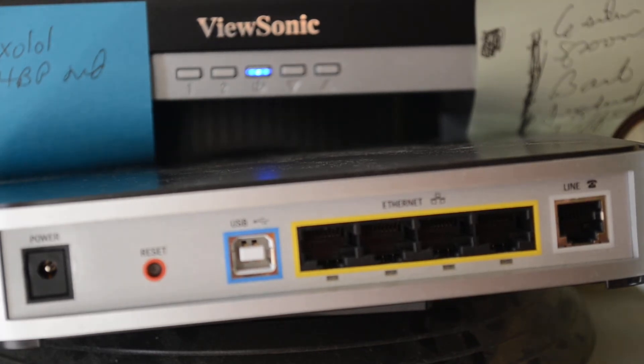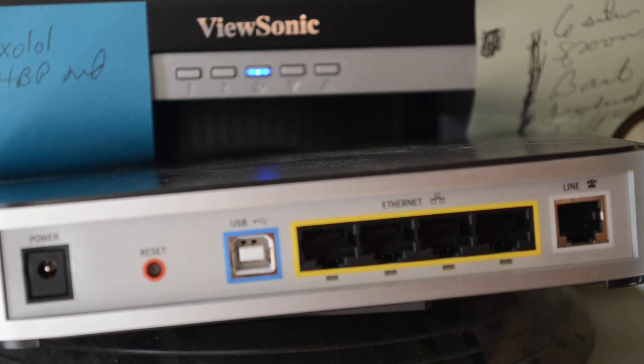Alright, what I'm going to explain today is how to replace a Quest or CenturyLink modem. Replacing an old modem with a newer but used modem.